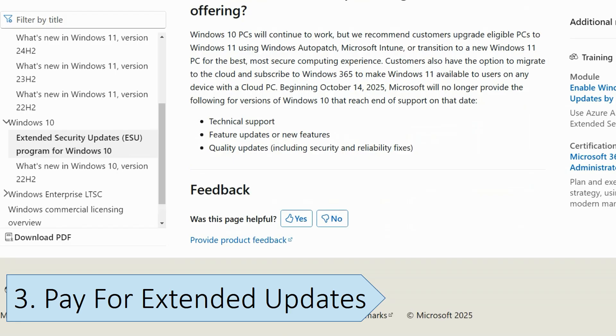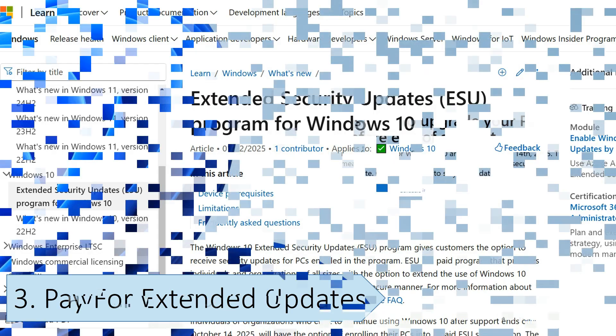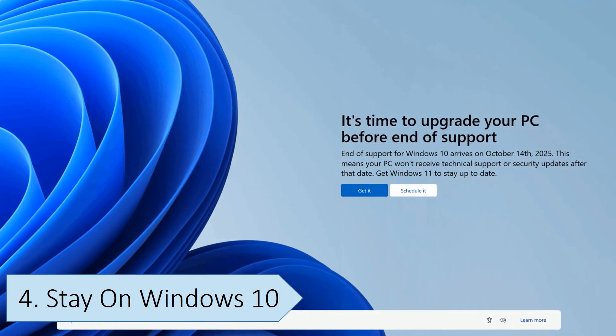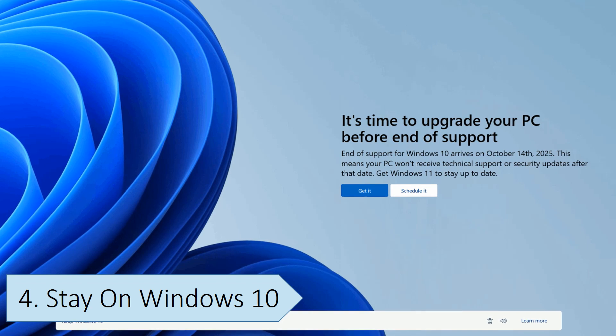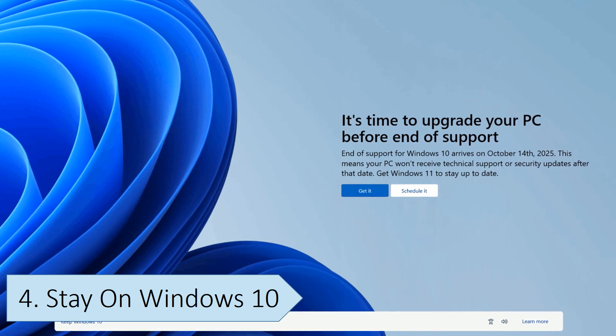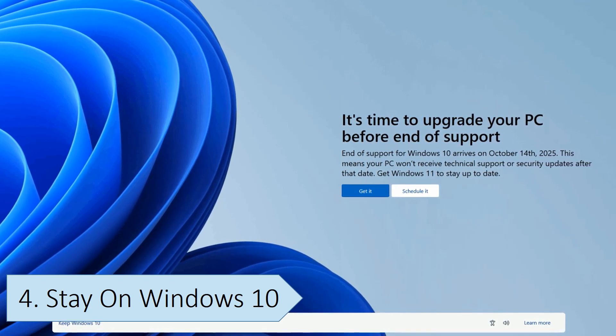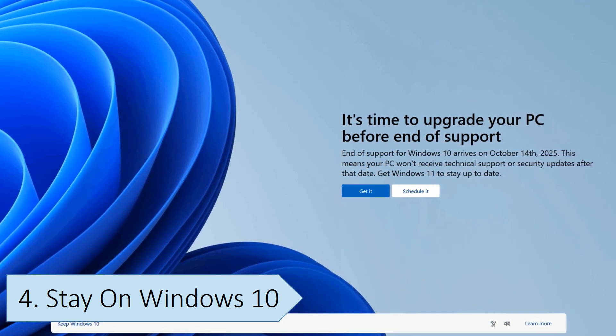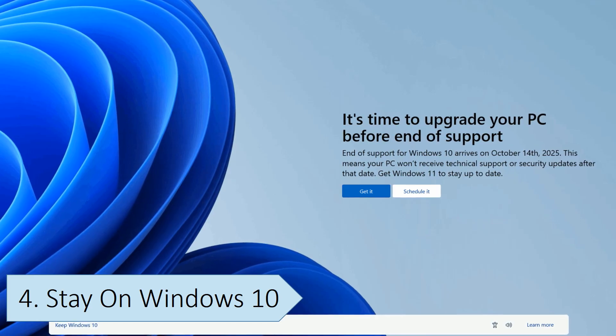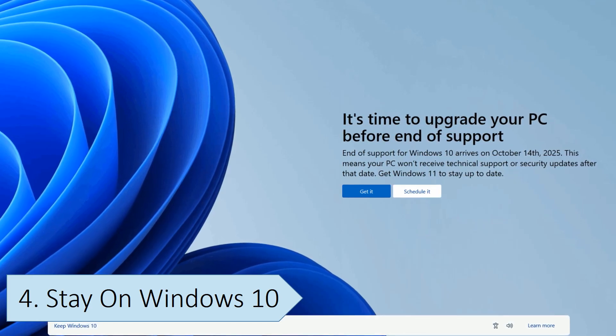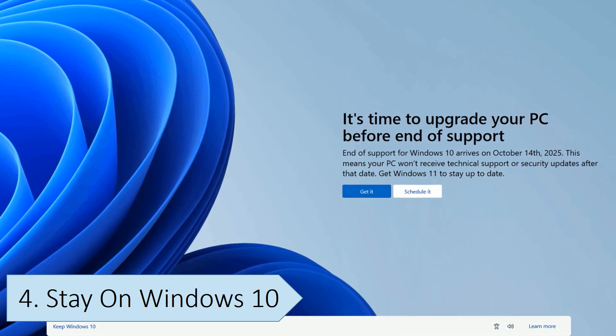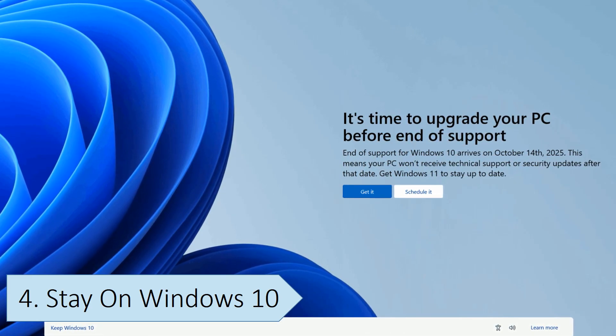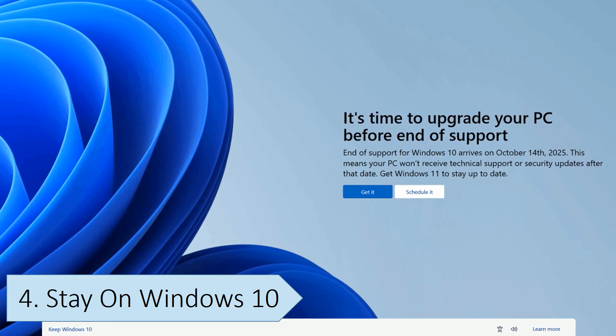Windows 10 will not stop working after the end of support, and you can technically stay on Windows 10 without support. While it's unlikely that much will change in the initial months beyond the end of support, over time Windows 10 will become less and less secure, as new security holes and bugs are discovered and remain unfixed.